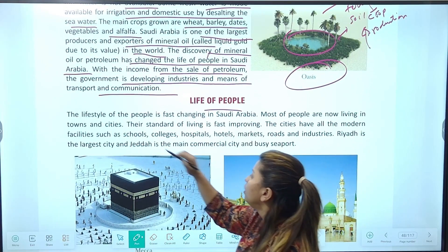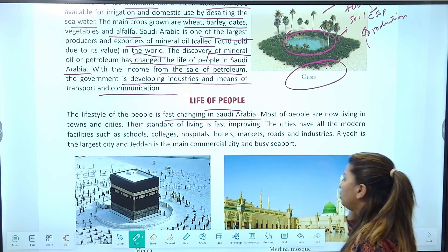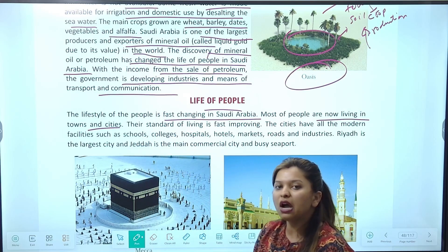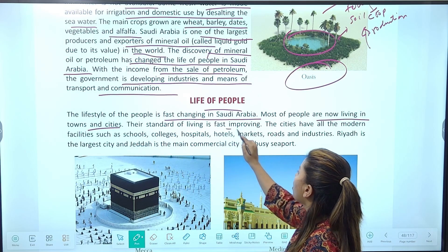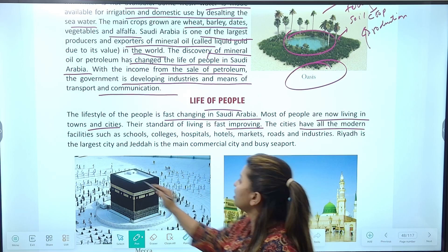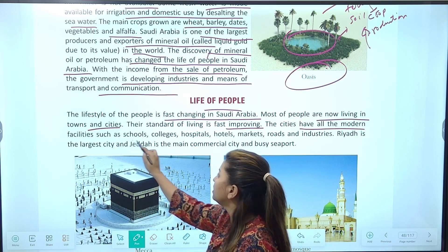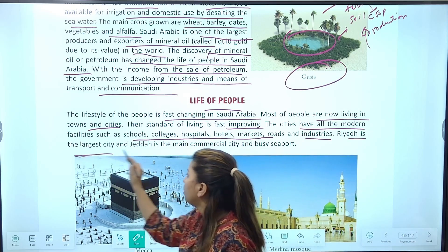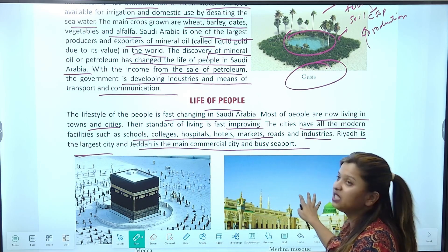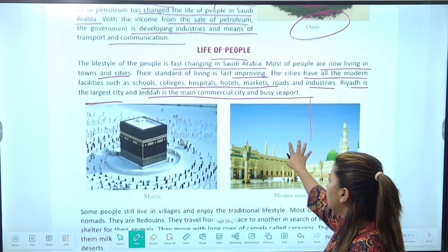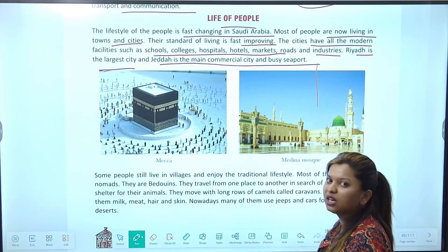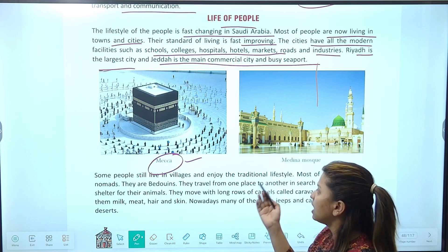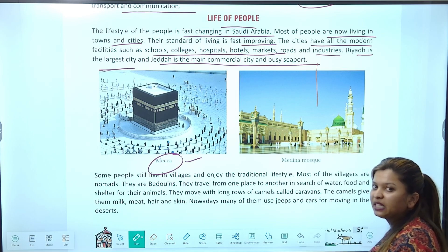Now life of people। Lifestyle of people is fast changing in Saudi Arabia। Most of the people are now living in towns and cities, and standard of living is fast improving। The cities have all the modern facilities — schools, colleges, hospitals, hotels, markets, roads, industries। Riyadh is the largest city, और Jeddah main commercial city और busy seaport है। Mecca-Medina सबसे बड़ी pilgrimage center है Muslims के लिए — जहाँ हर साल बहुत सारे Muslims जाते हैं, जिससे economic activity भी आती है।